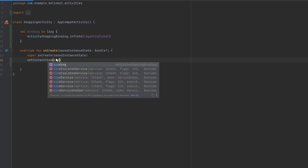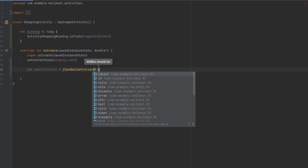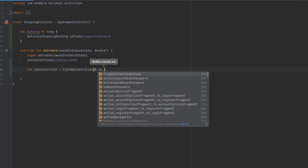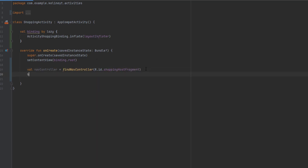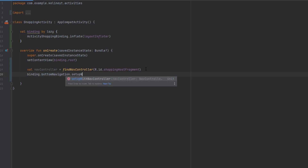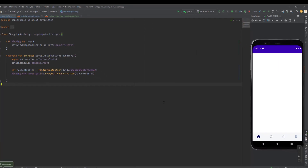Now get the NavController — which is the component responsible for navigating between fragments, controlling the back stack, and all related operations. Use 'findNavController' passing the ID of the NavHost, which is 'shopping_host_fragment'. Finally, call 'binding.bottomNavigation.setupWithNavController(navController)'. That's it! Let's run the app again — as you can see, everything just works.